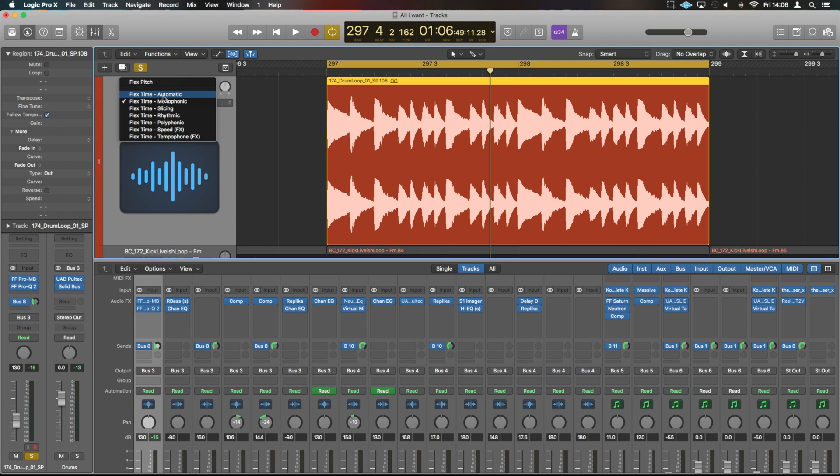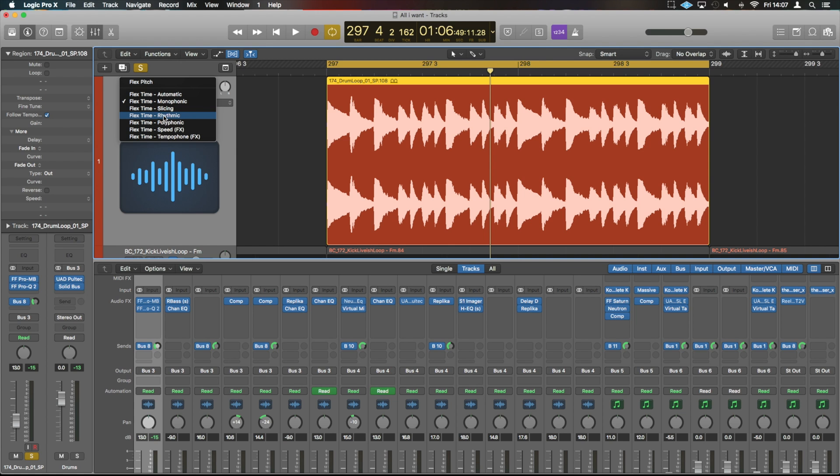Now each one does something slightly different. Most of the time, you're going to want one of the top three, potentially rhythmic in this case. Now we're working with a rhythmic piece. We will be looking at that shortly, but I'm just going to go over the differences between Automatic and Monophonic, etc.